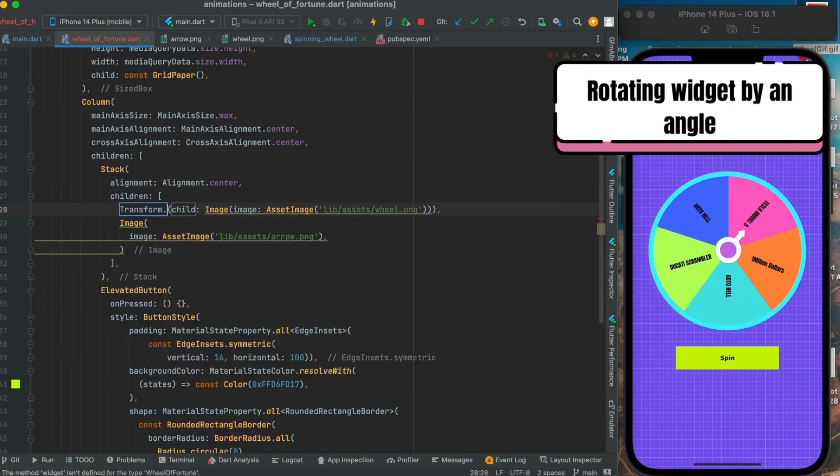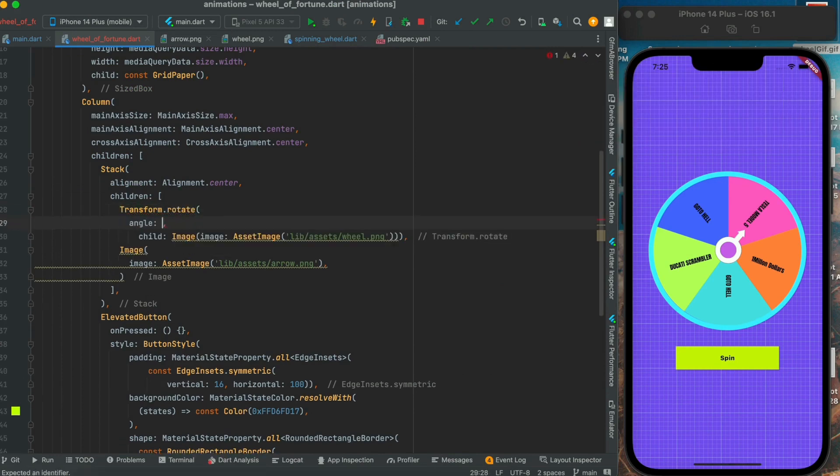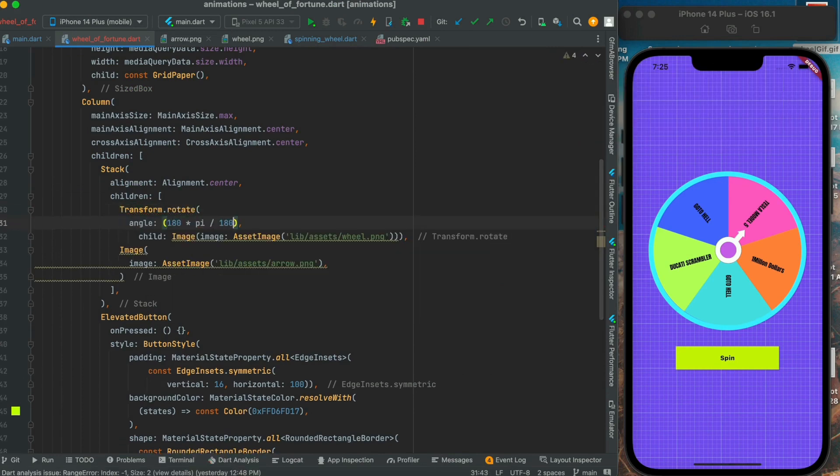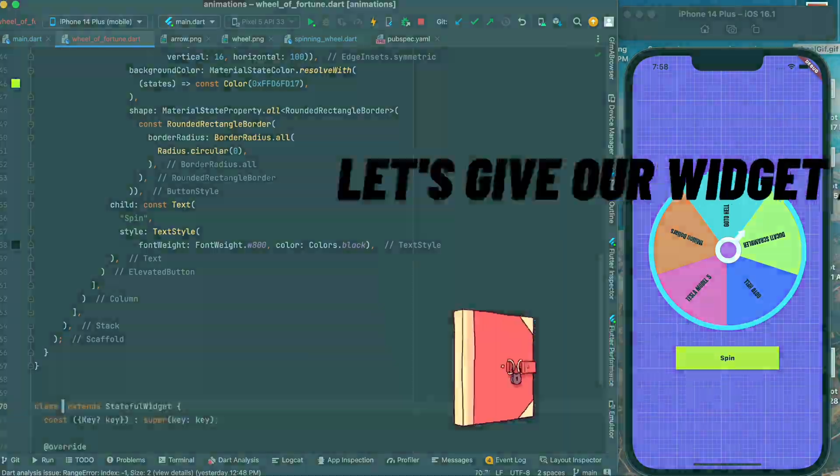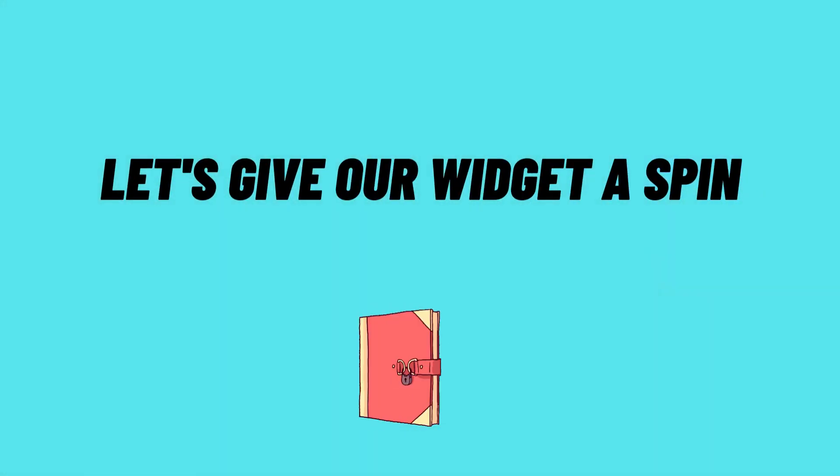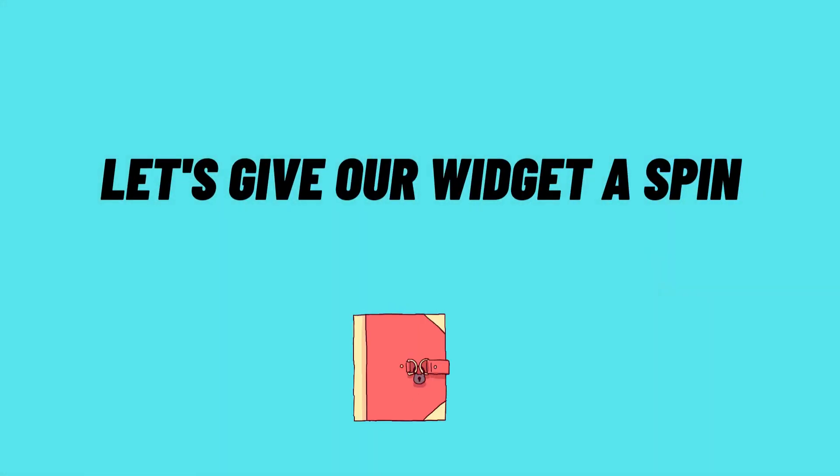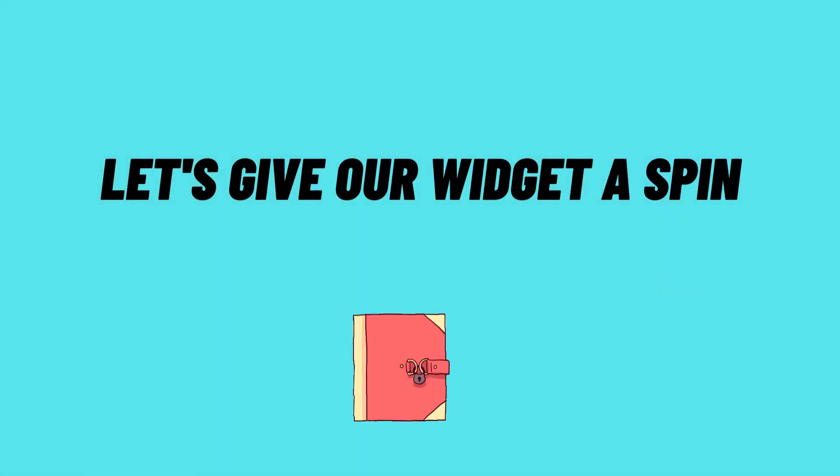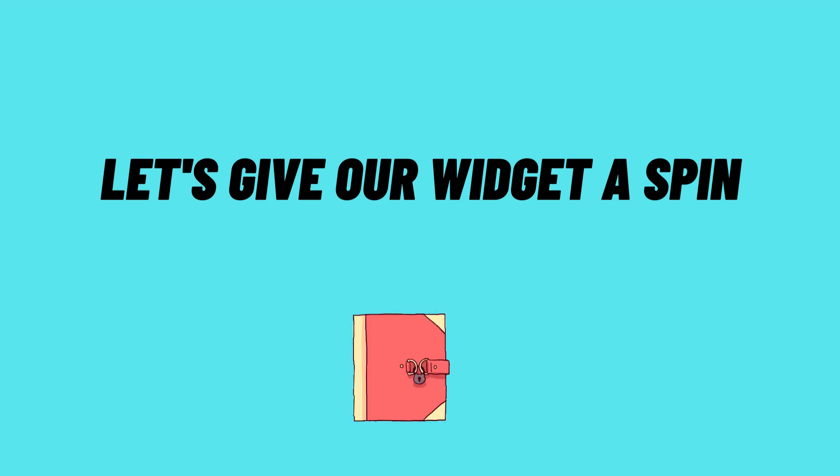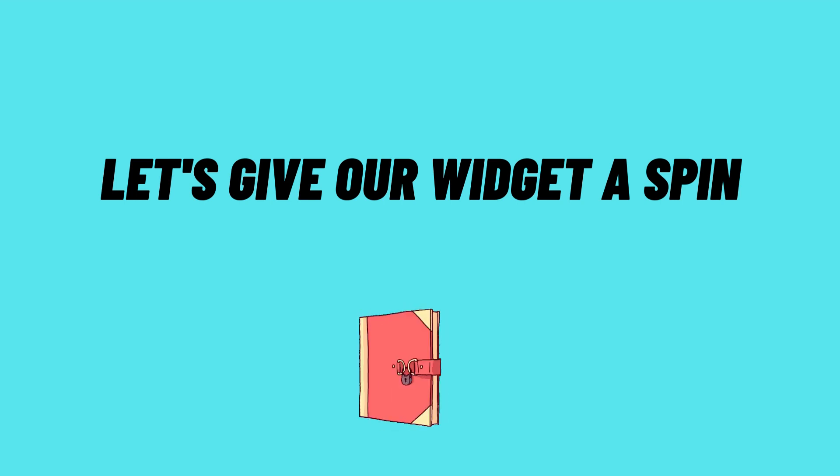Now our wheel of fortune widget is ready. Next we will try to rotate it by a degree of 180 degrees in one frame by using the transform.rotate method from Flutter. Now as we can see, our widget is rotated but it does not look smooth. So now we will try to rotate our widget from 0 to some angle and give it a smooth animation.